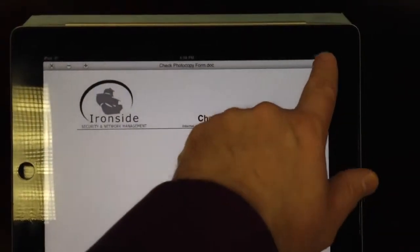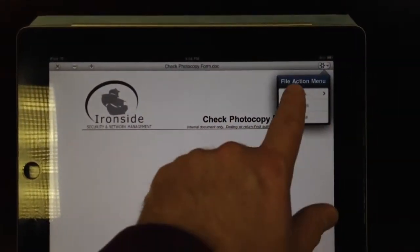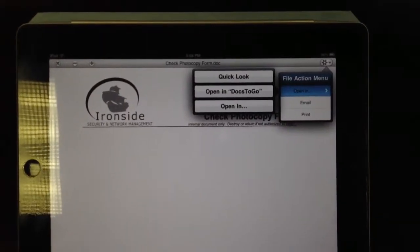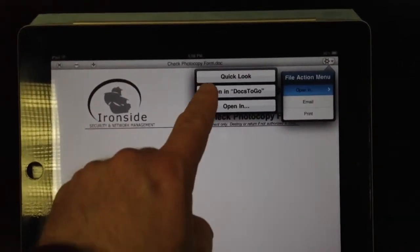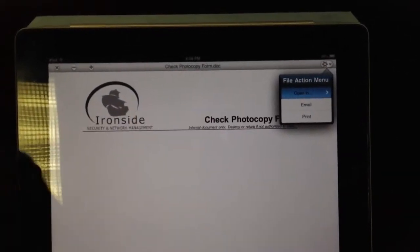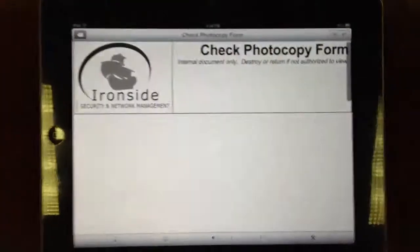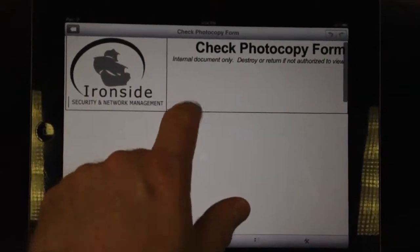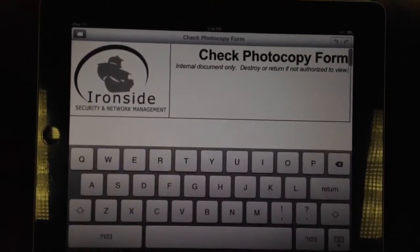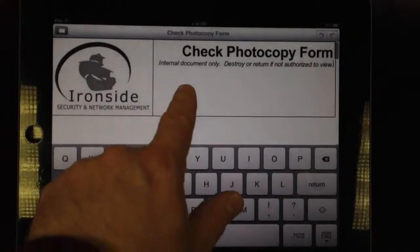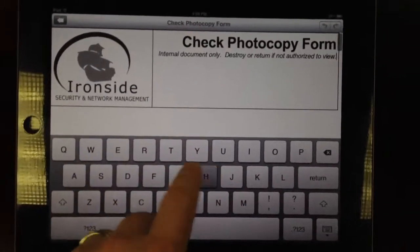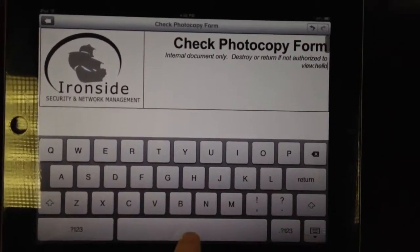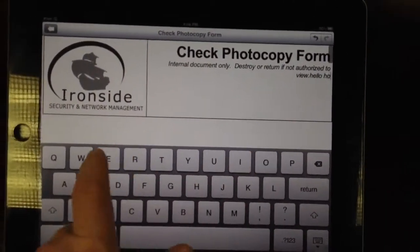What we can do is go up here to open. And then choose, on this iPad, we have documents to go. So we can go ahead and launch that. And now we can edit anything anywhere that we like. You know, blah, blah, blah, blah, blah. Hello. How are you?